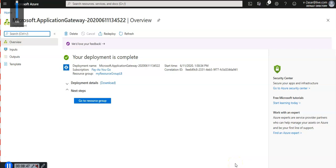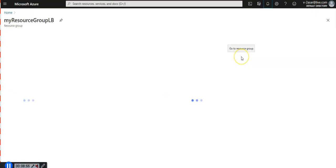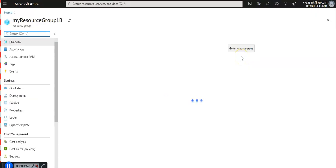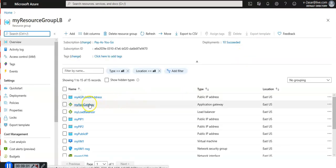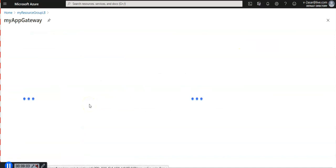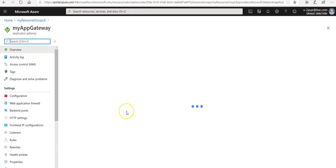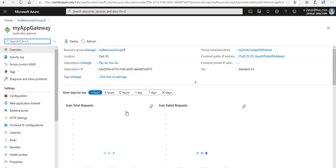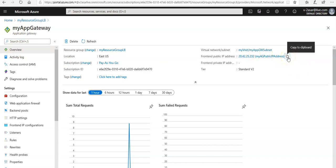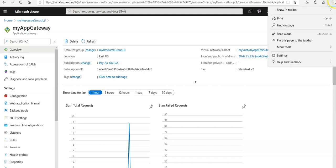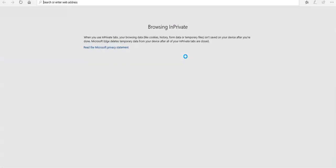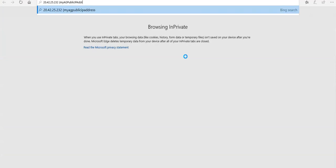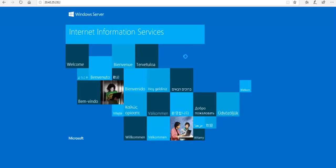This seems to be created. This is my application gateway. If you want to test the application gateway, come to the application gateway overview. You will have this frontend public IP address. Click on it. We're going to paste it in the private window. Here it is. It is working fine.